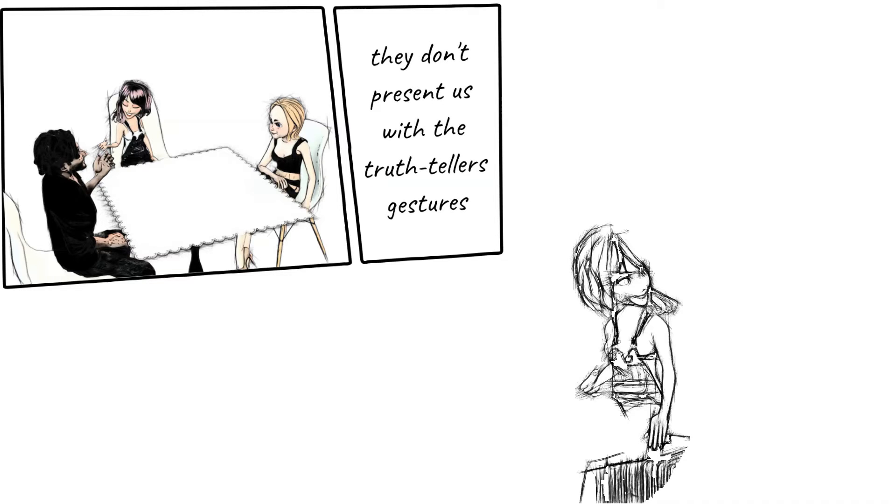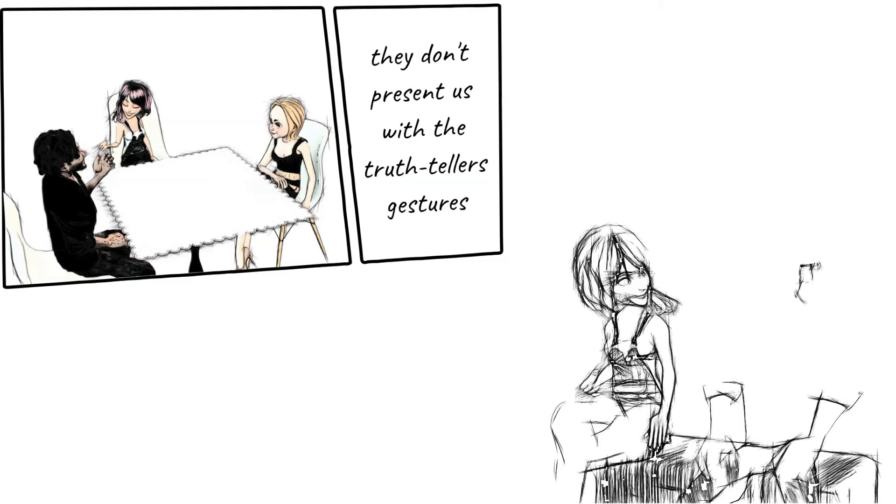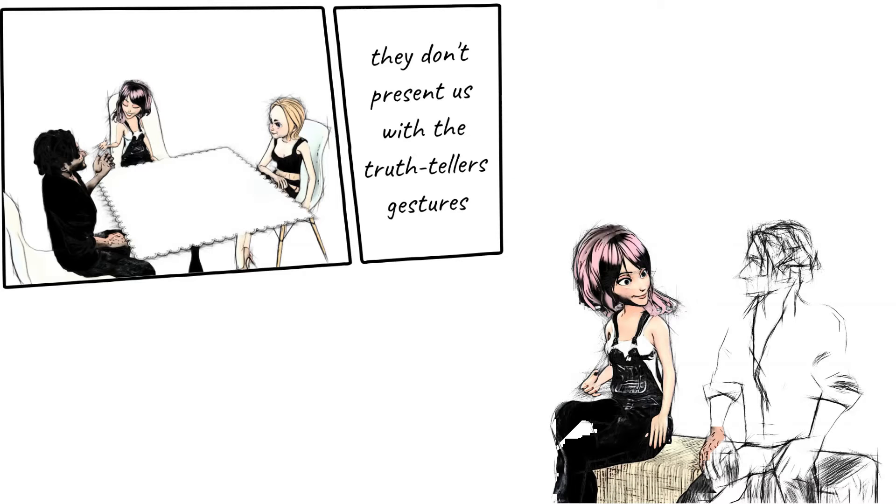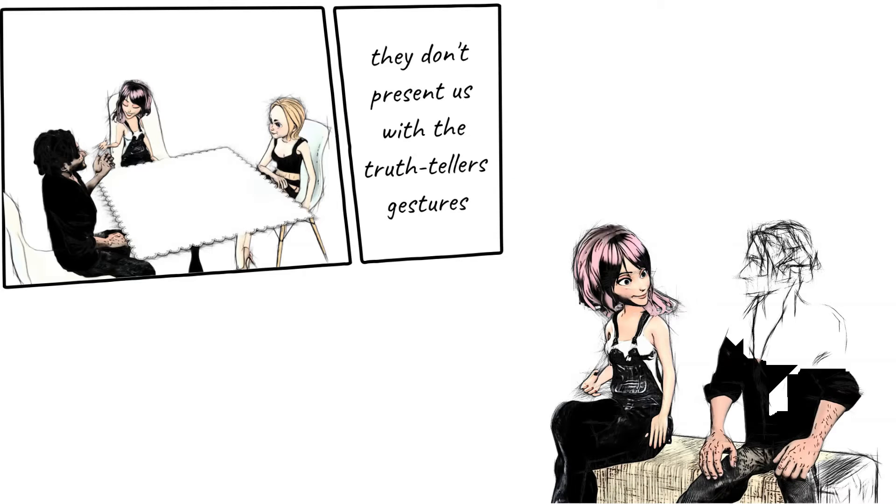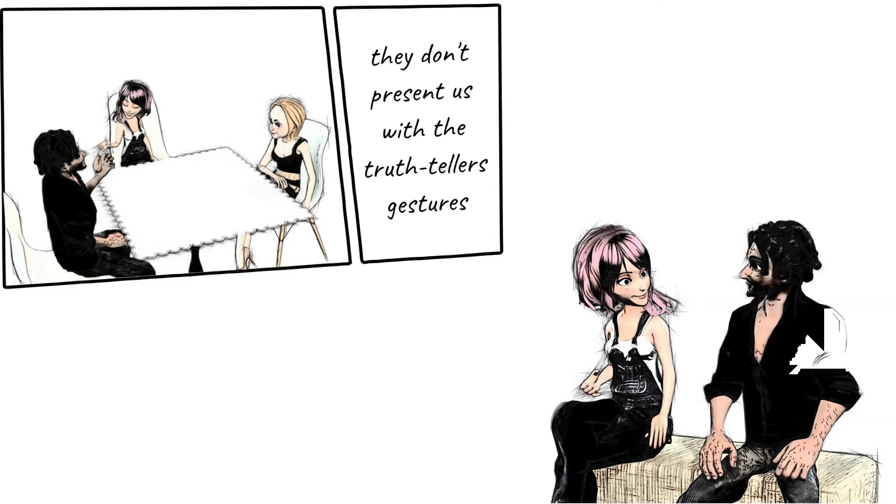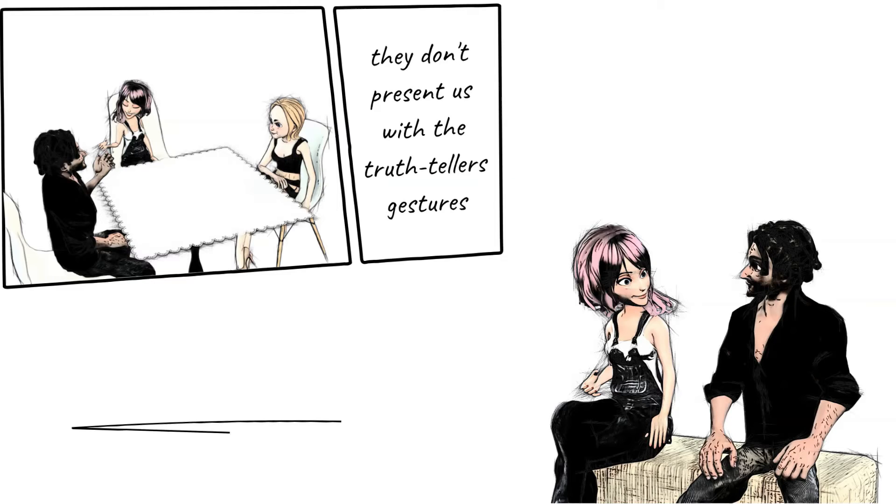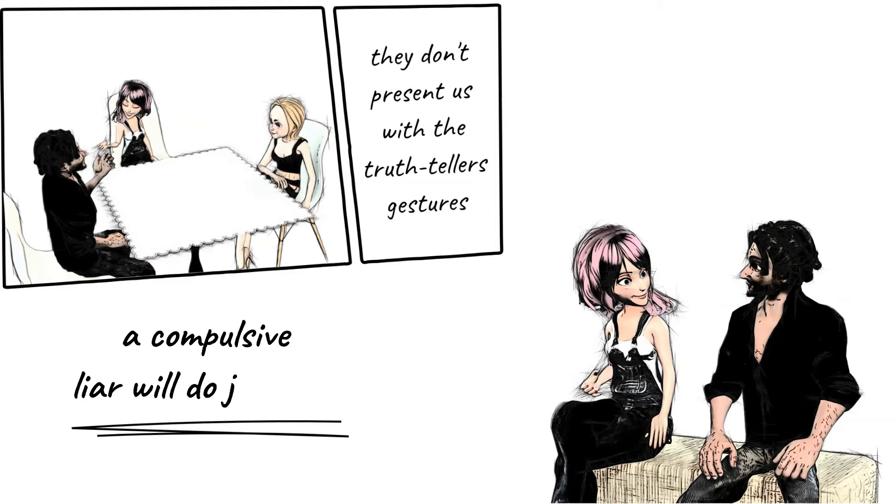For compulsive liars though, things may be different since they are so used to lying. For instance, if some people can't look straight into the other person's eyes when lying, a compulsive liar will do just fine.